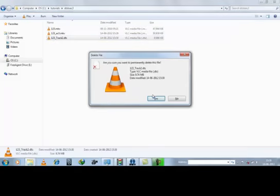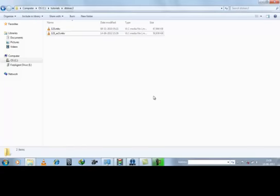So now you know how to convert .dts to .ac3. Thanks for watching this tutorial.